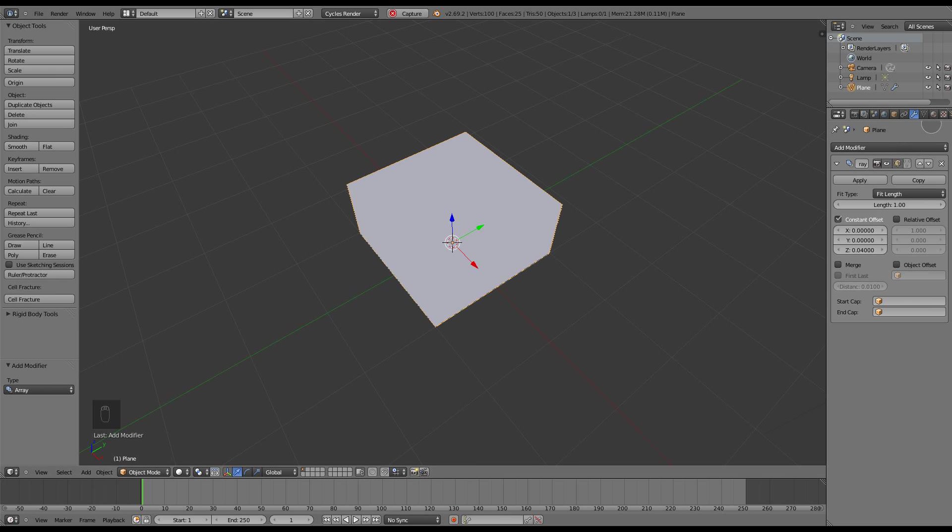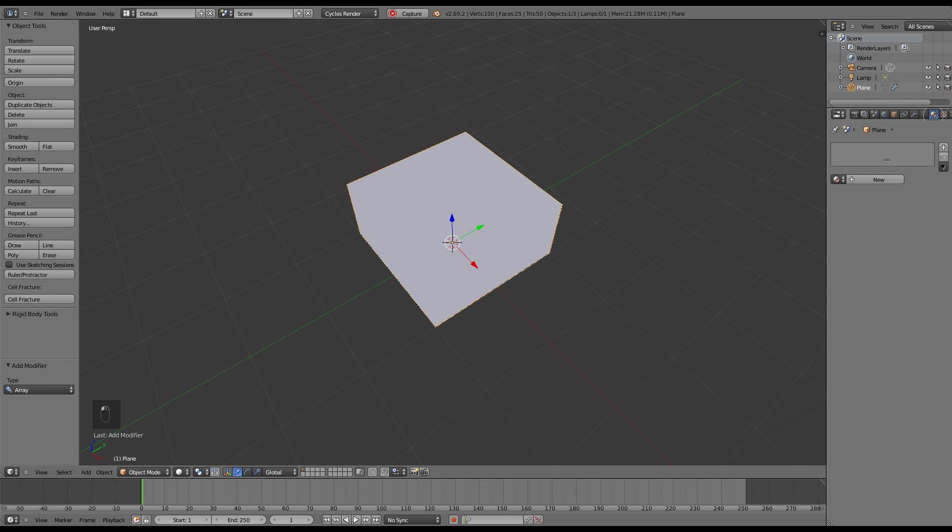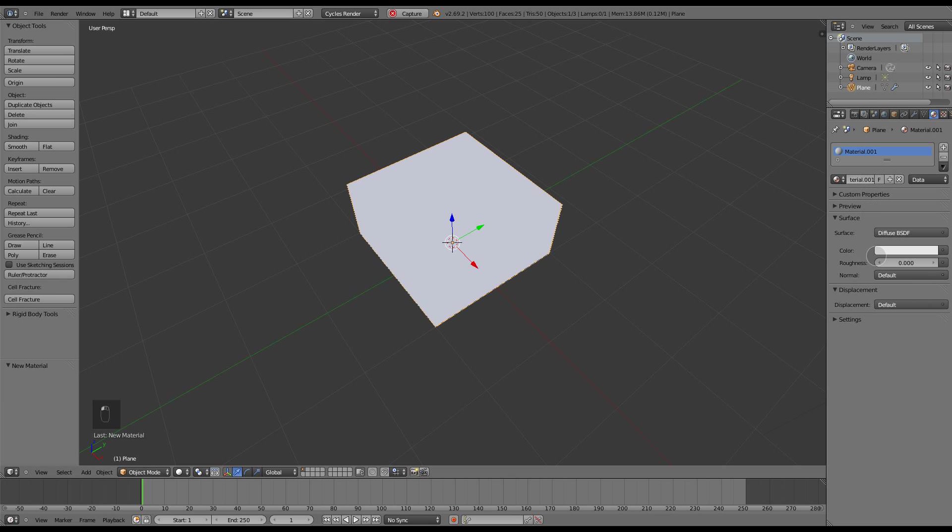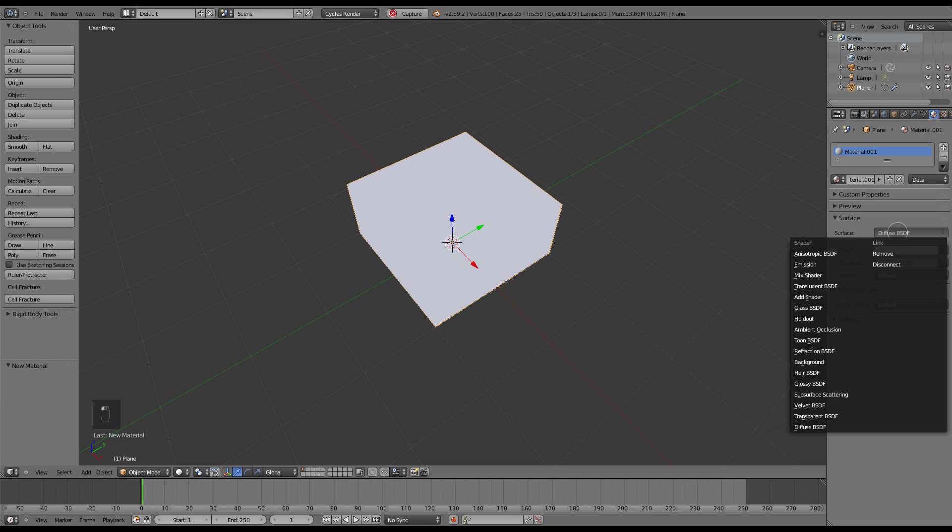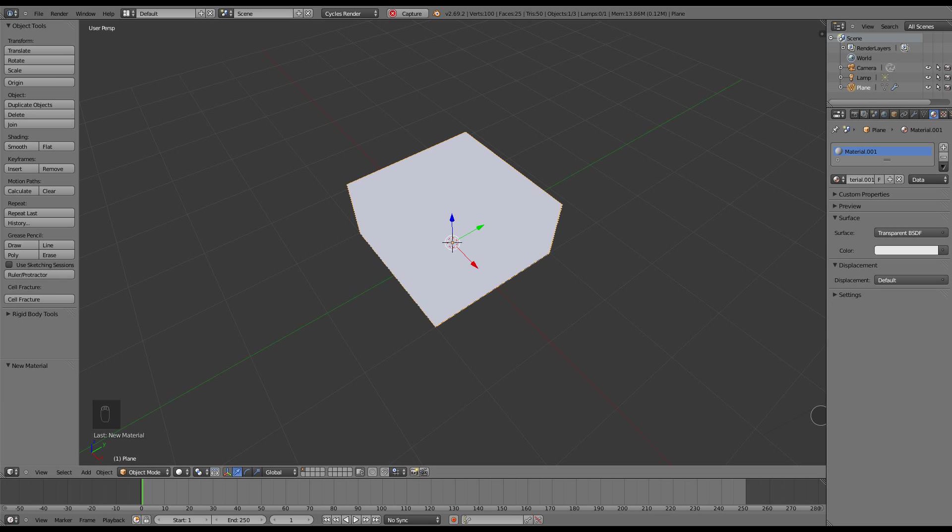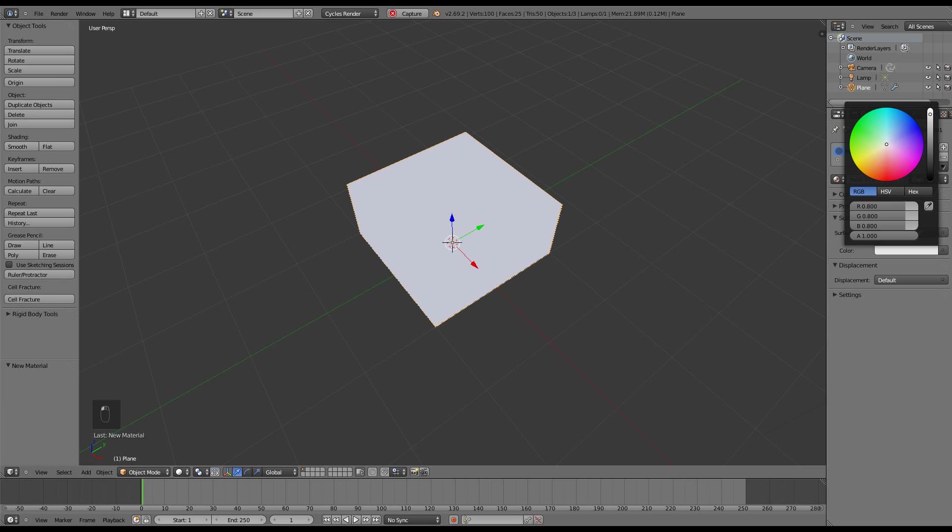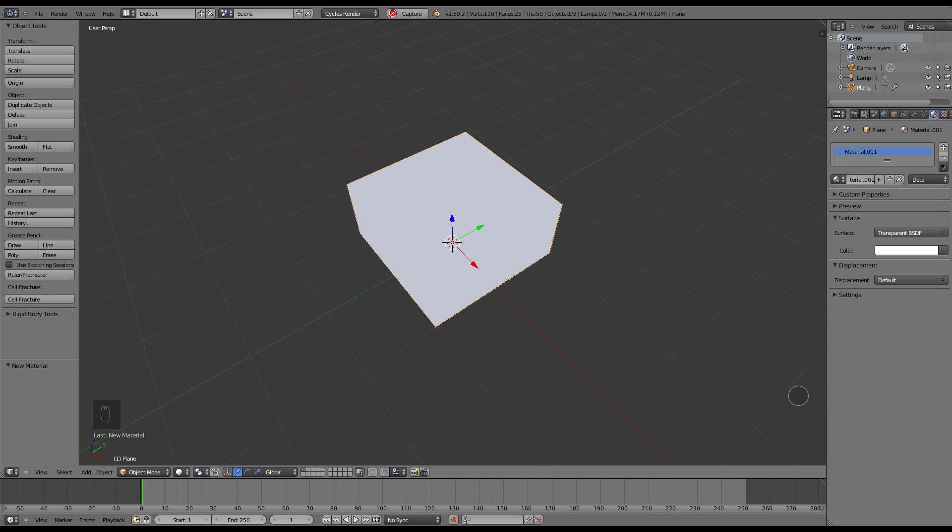Next thing to do is to give this a material and I'm just going to do it the normal way, click new. I'm going to immediately change diffuse to transparent because I know that's what I'm going to need and a tip is always turn that color up 100% white or else you'll be wondering why it's not transparent later.